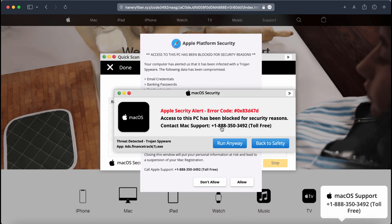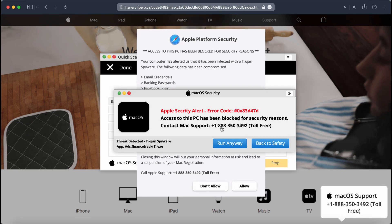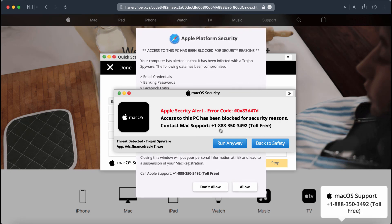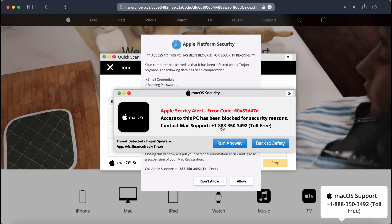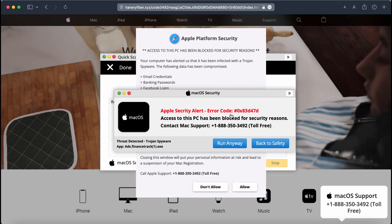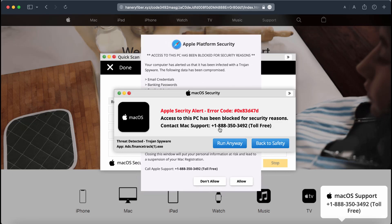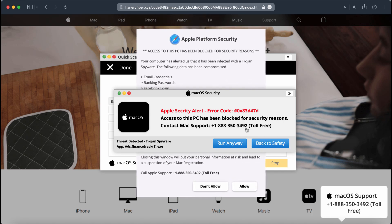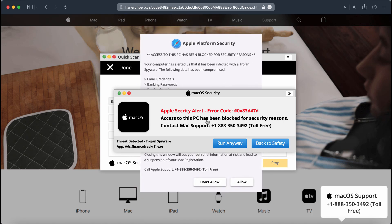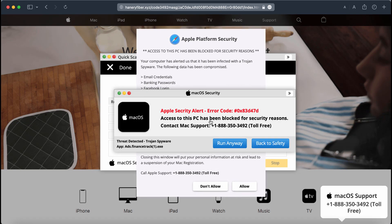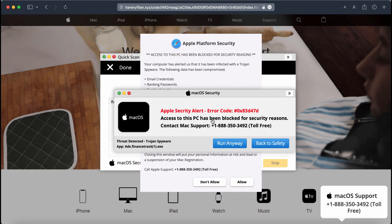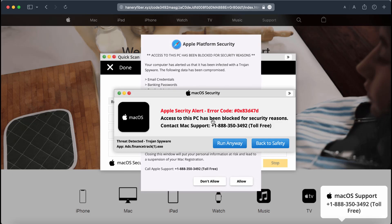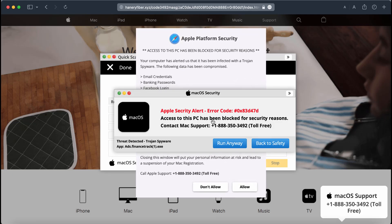This fake alert claims to be related to Mac support and quotes the phone number +1-888-350-3492. But in reality, this is a fake Mac support alert. It is not related to Apple or Mac.